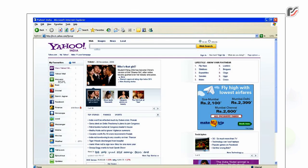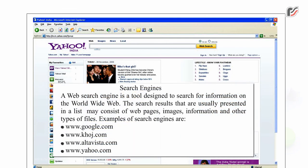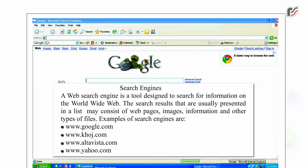Search Engines. A web search engine is a tool designed to search for information on the World Wide Web. The search results, usually presented in a list, may consist of web pages, images, information, and other types of files. Examples of search engines are www.google.com, www.ask.com, www.altavista.com, and www.yahoo.com.